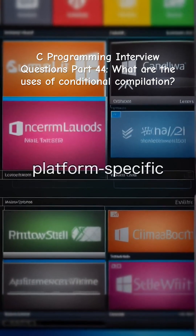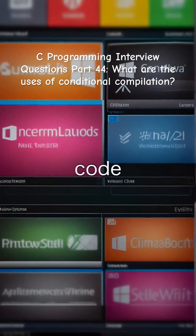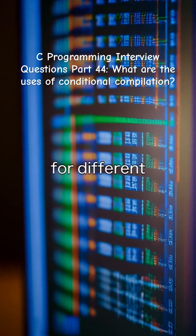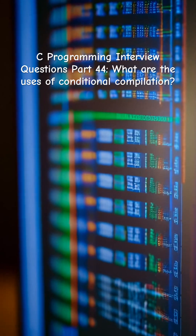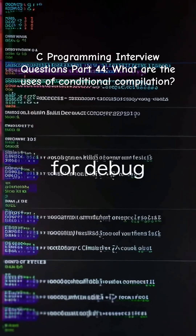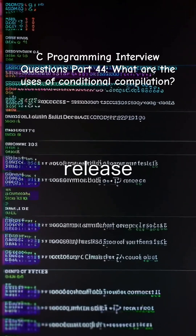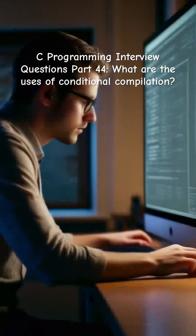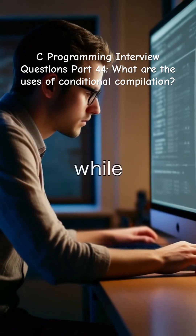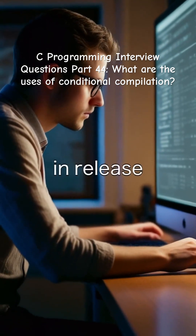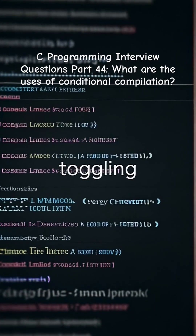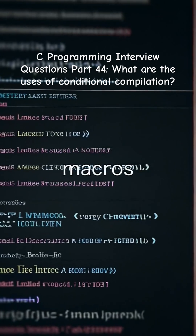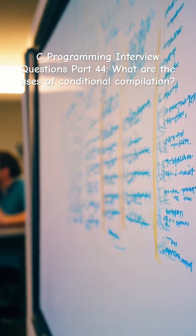Uses include platform-specific code, which compiles different code for different OS or hardware. Another use is for debug versus release builds, allowing inclusion of logs or checks in debug builds while skipping them in release builds. Feature toggling enables or disables features using macros without altering core logic.